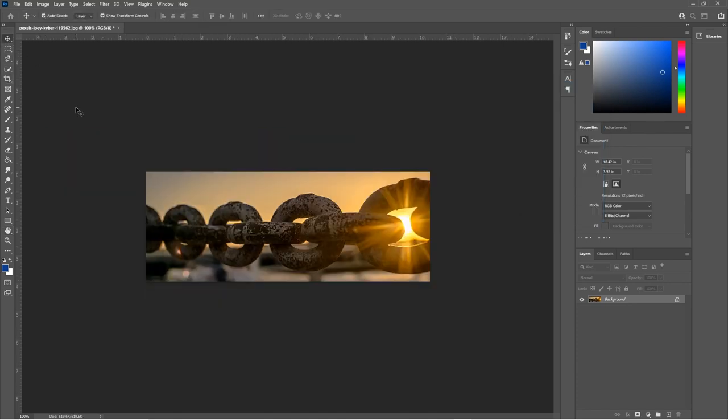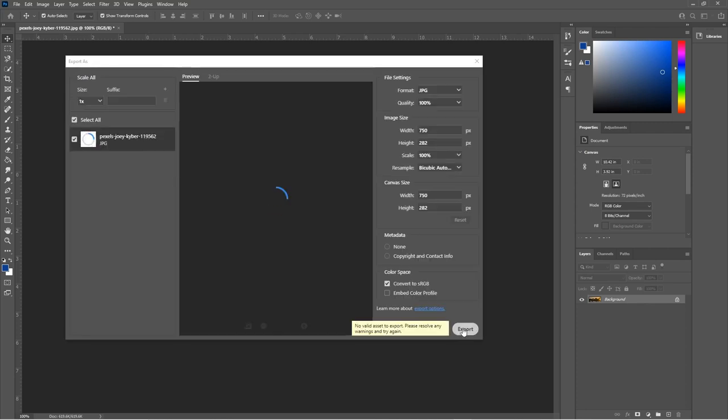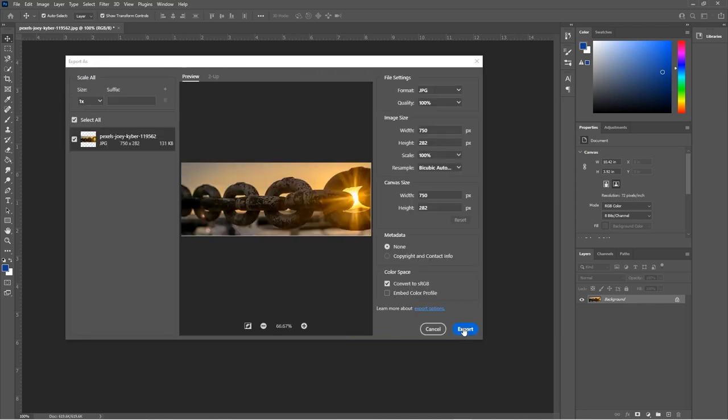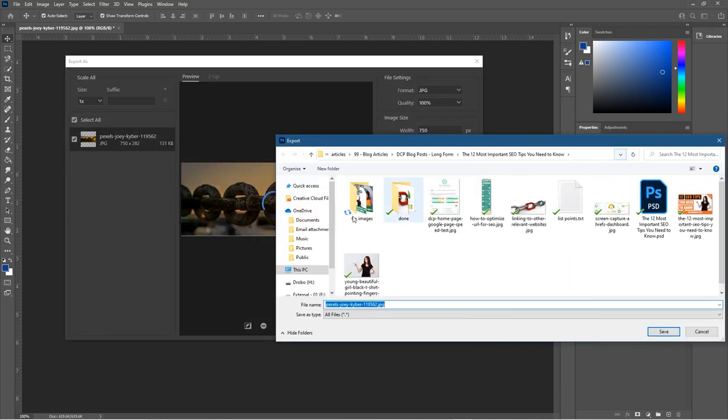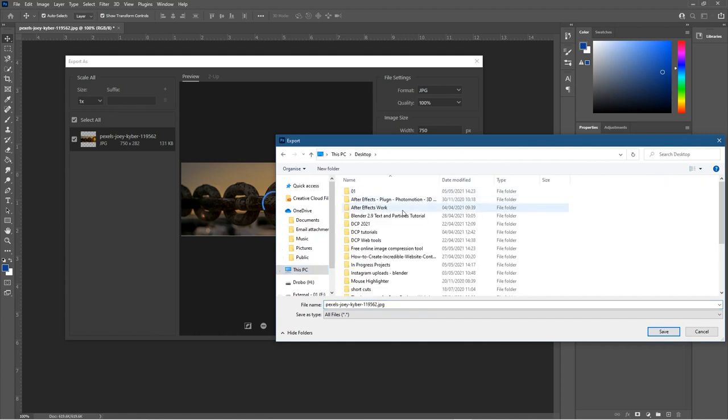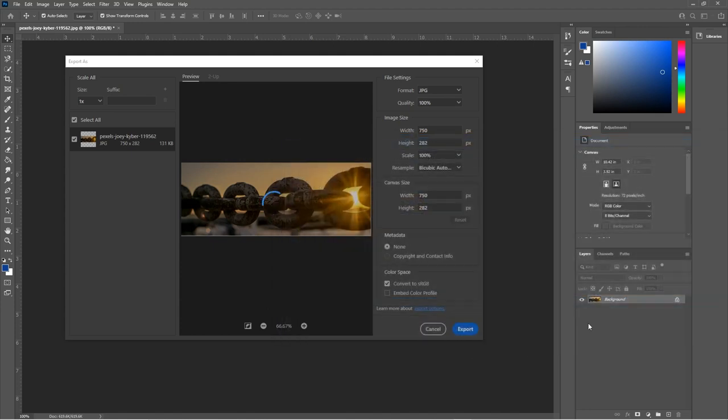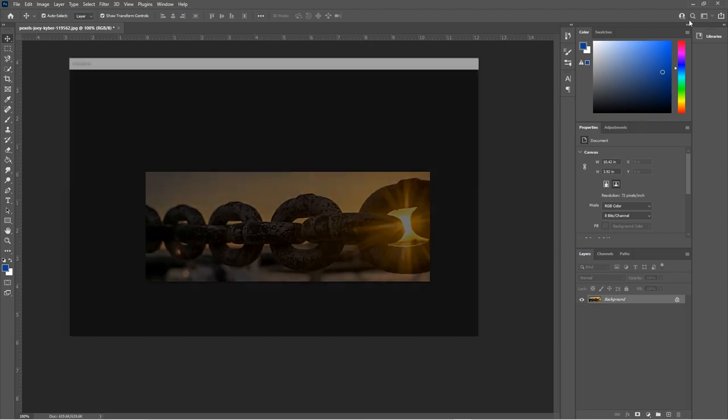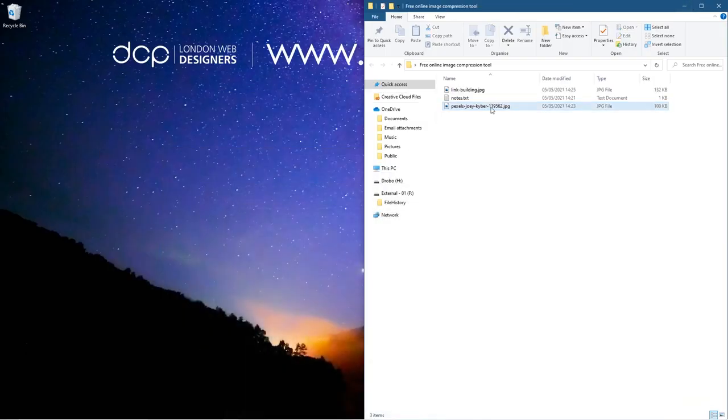So I want to export this image. Let's go ahead and export it, export to my desktop. Let's go to this compression folder and we'll give it a sensible file name so let's just call this link building. We'll click save.